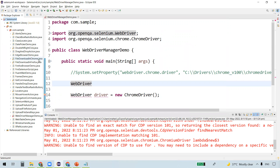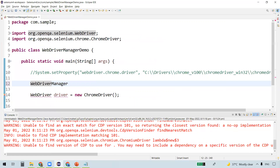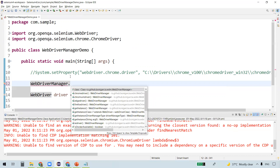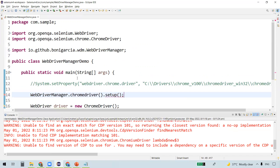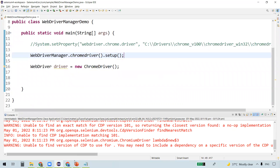Remember, this is only necessary when you don't have a Maven project. Once we create a Maven project, I'll show you how to add the WebDriver Manager dependency to your pom.xml. But for now, we've added all the dependent jar files to our build path. Now we can use the WebDriver Manager class.